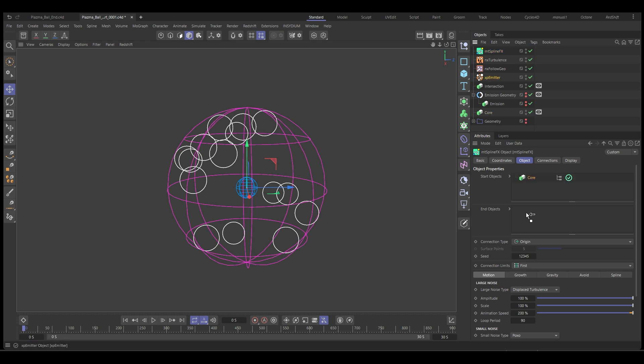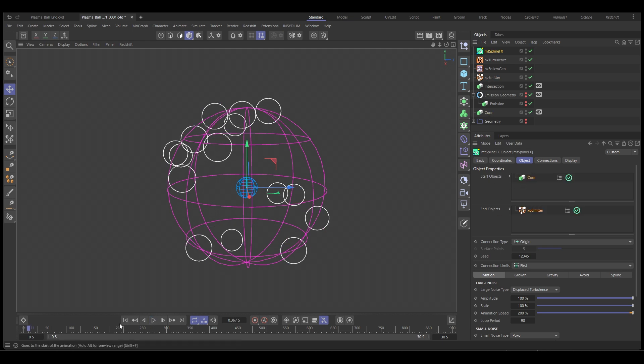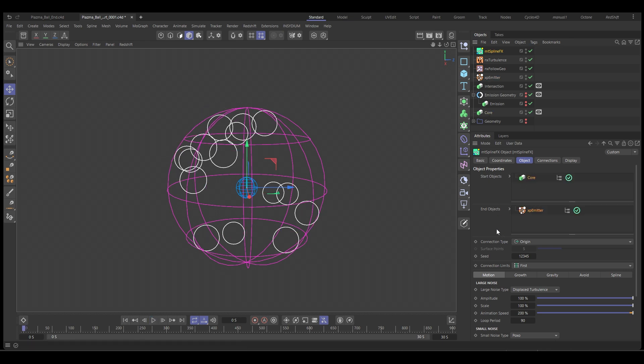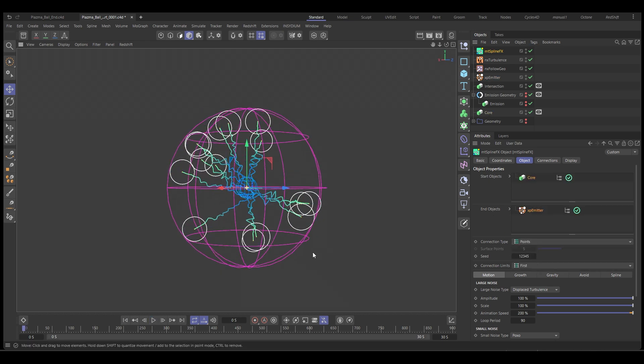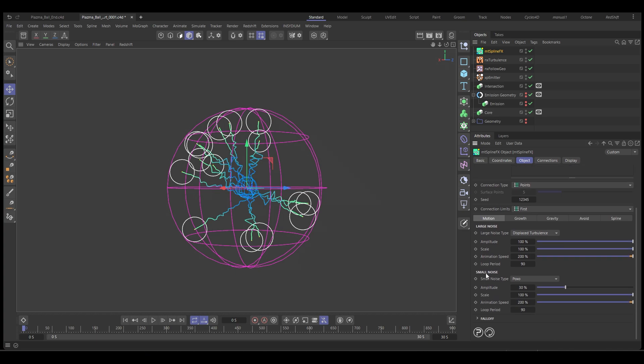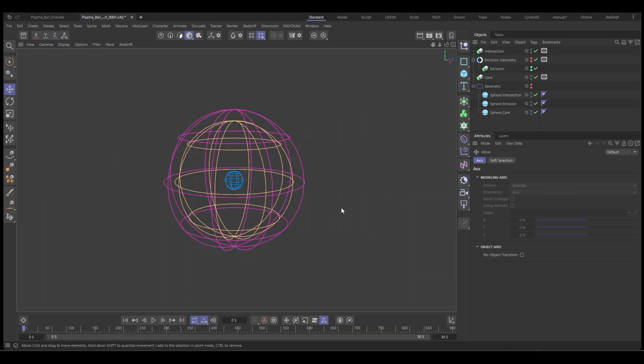In this video, we're going to take a look at how to use X particles with mesh tools to create a fully procedural plasma ball rig. Here we are inside of Cinema 4D and I've got some objects already set up in my scene.